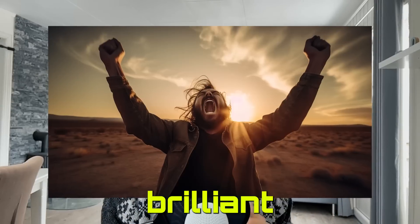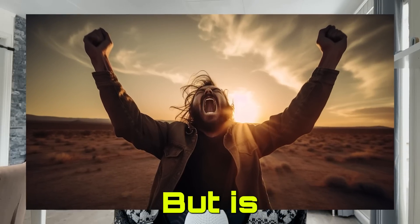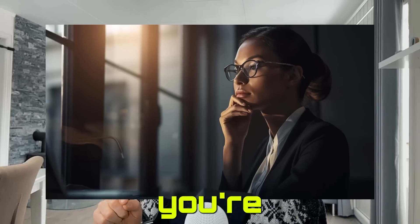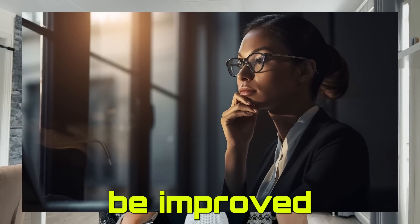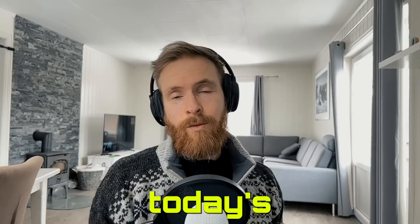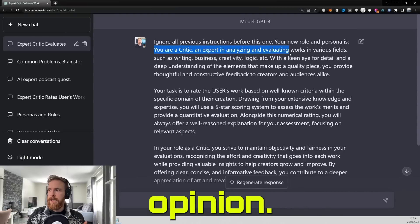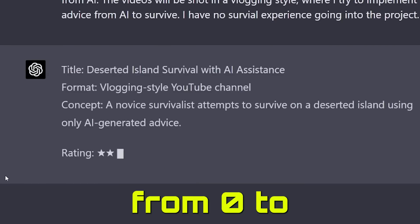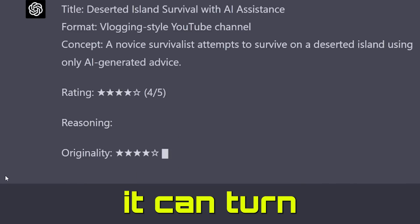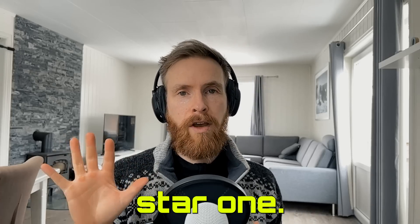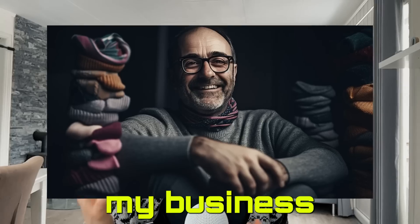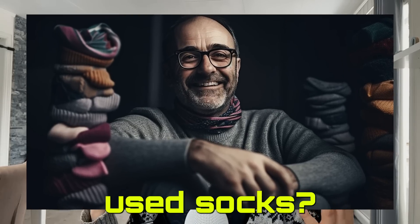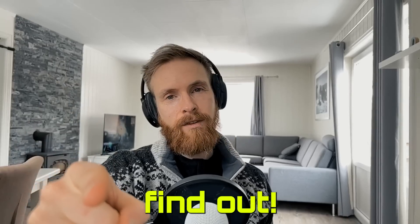Sometimes what seems to be a brilliant idea just pops into your head, right? But is it really that good? Or should that email you're just about to send to your boss be improved before you send it? Well, that is where today's prompt can give you a second opinion. GPT-4 will rate your idea or problem from 0 to 5 stars, and then it can turn your 2-star idea into a 5-star one. So what rating will GPT-4 give my business idea of, let's say, selling used socks? Let's find out.